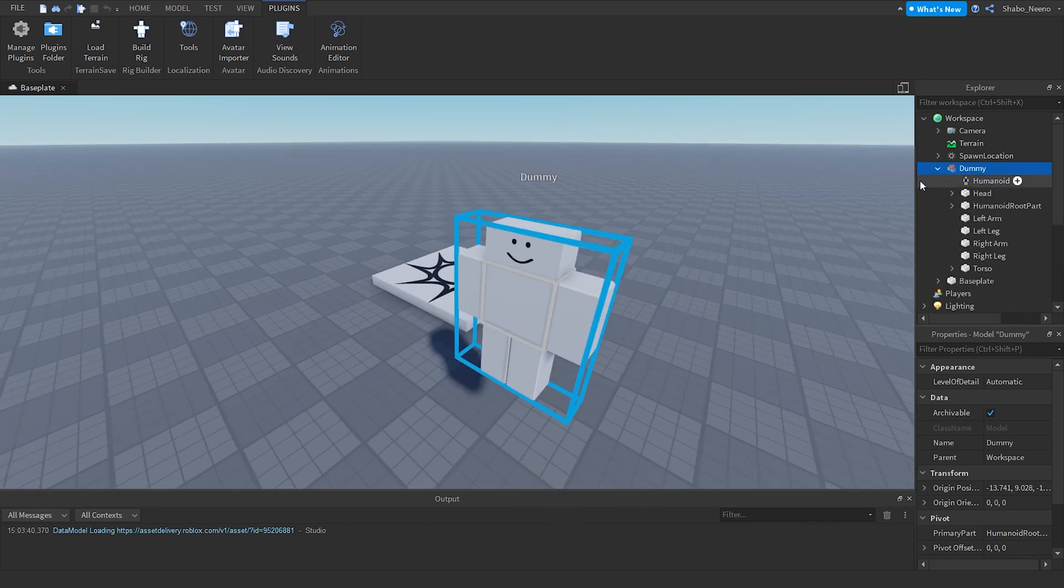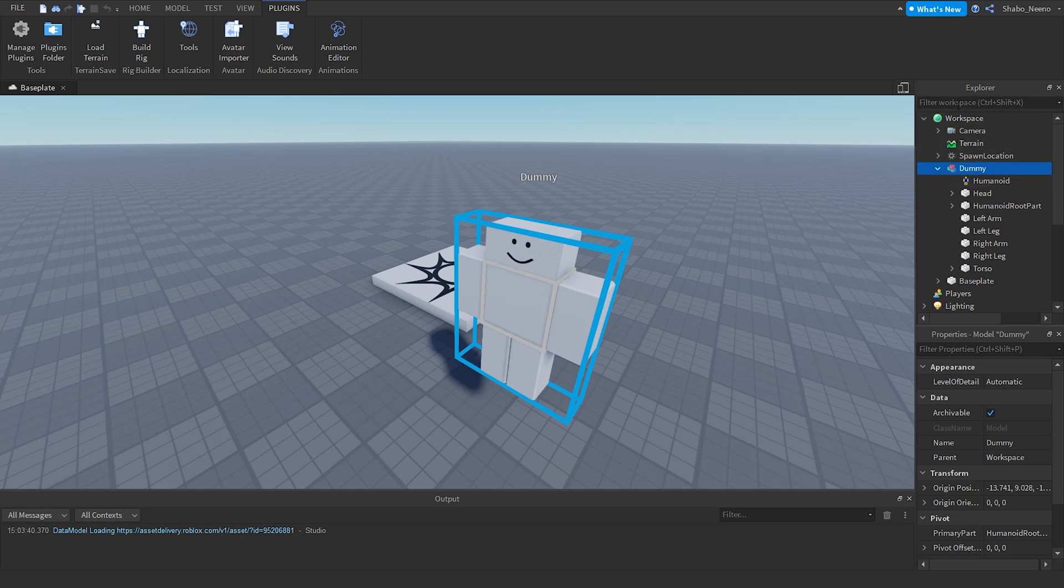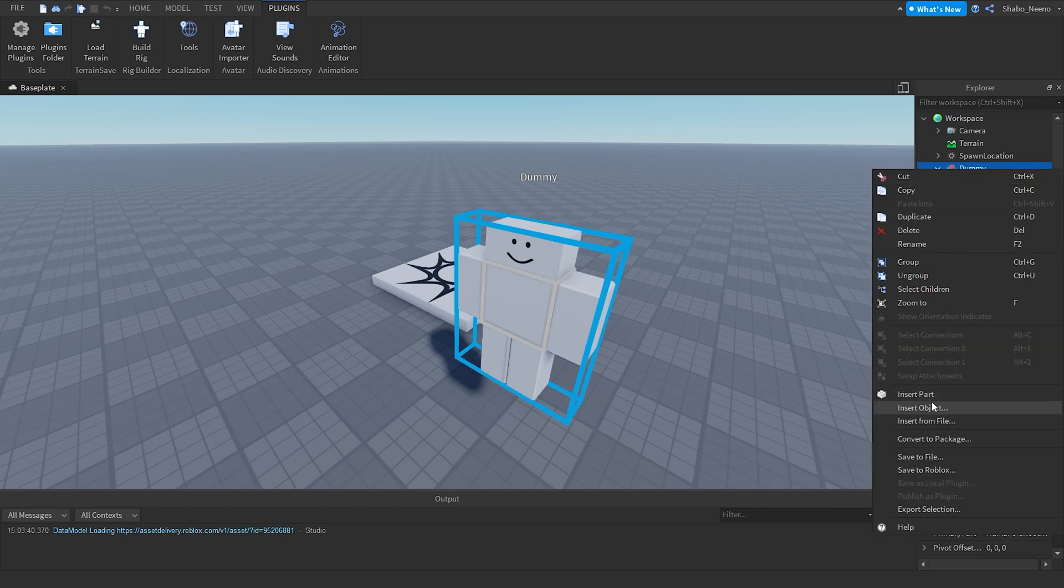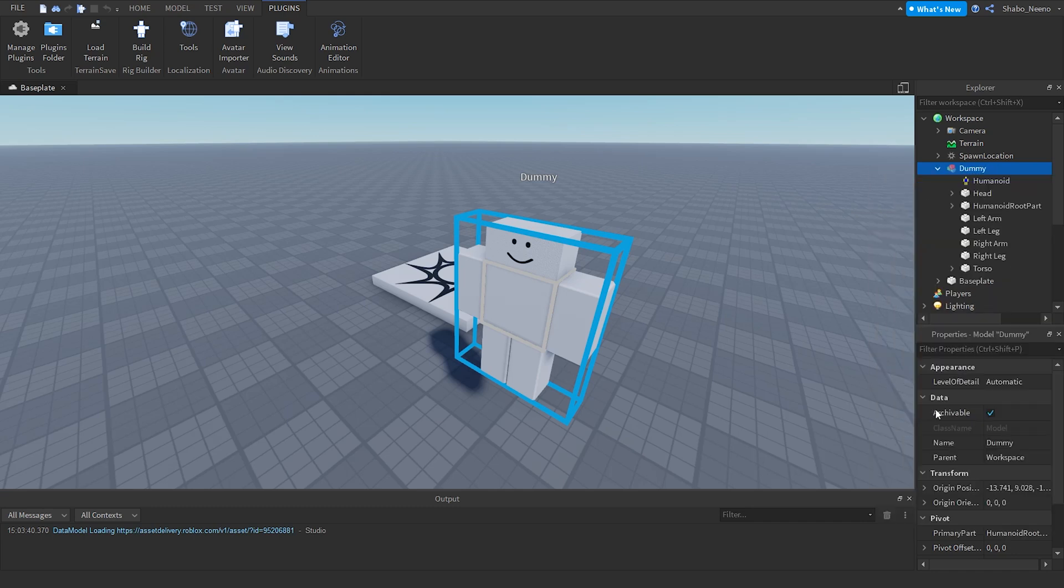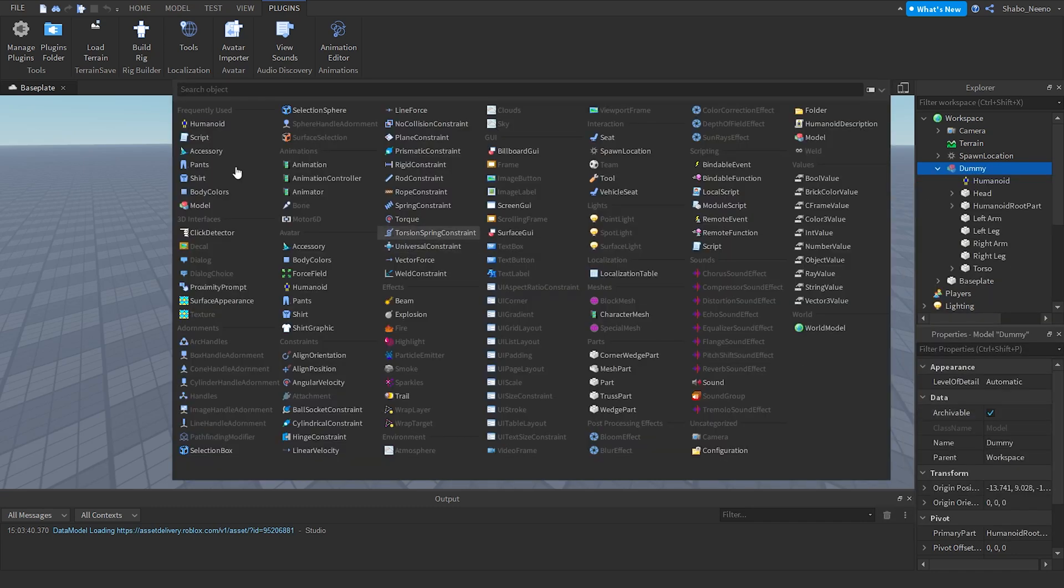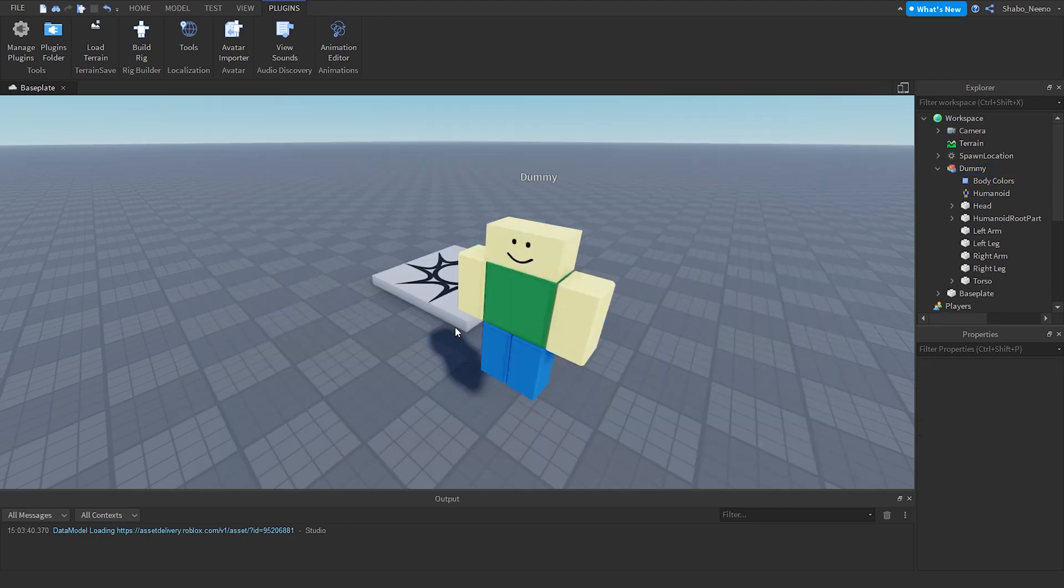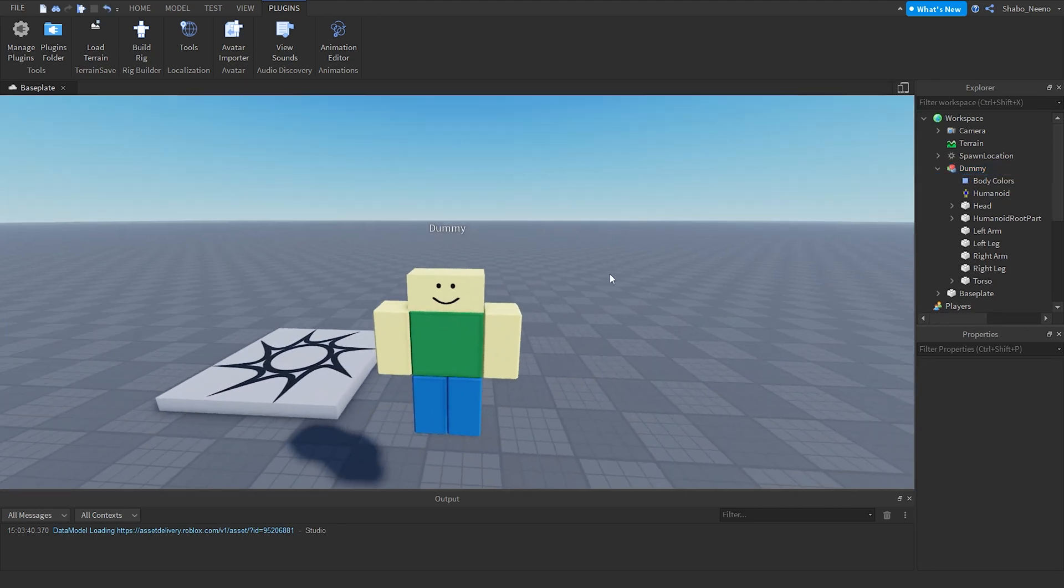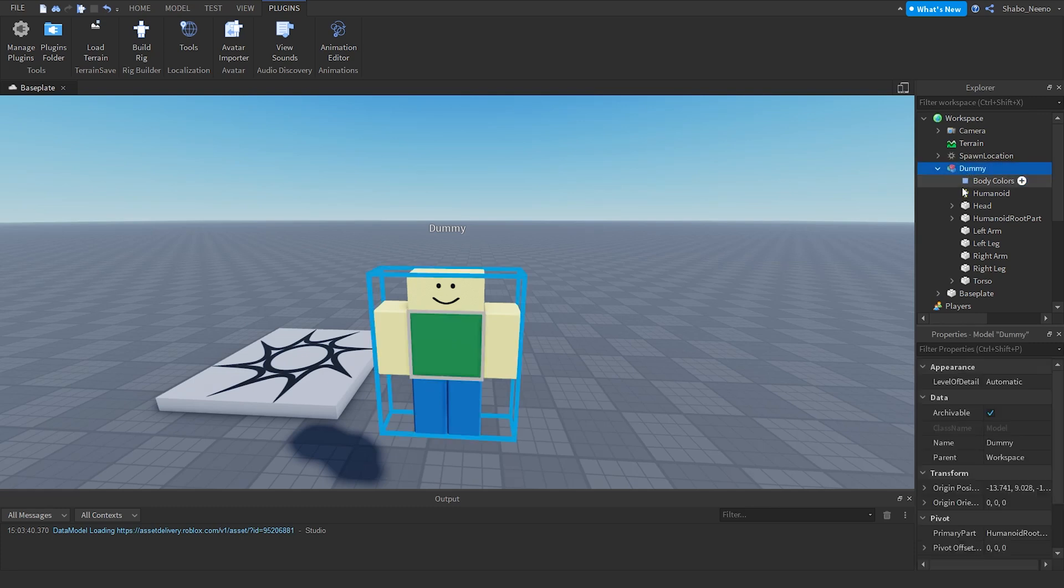I'm going to add some colors so I can just open this in workspace explorer. Right click it, insert object, body colors. Then it should already have that. Now you can click it, name it zombie in properties.